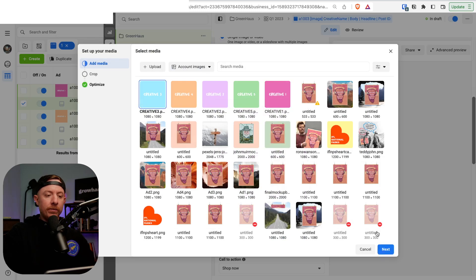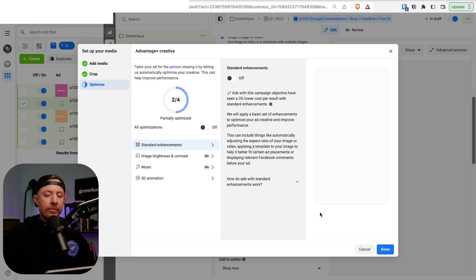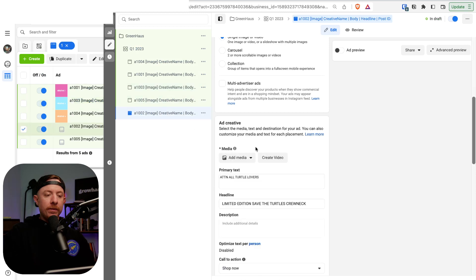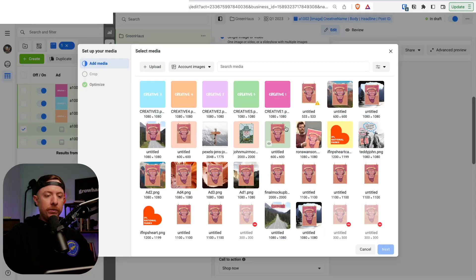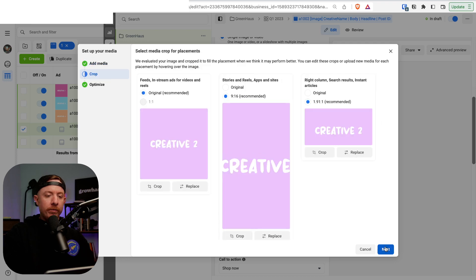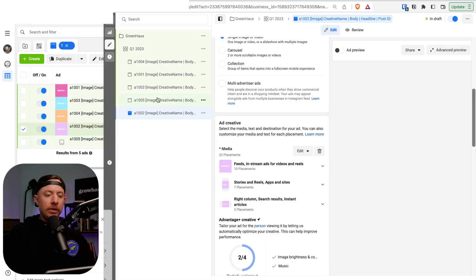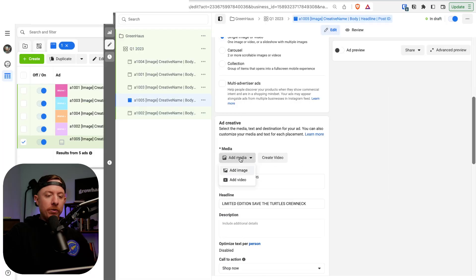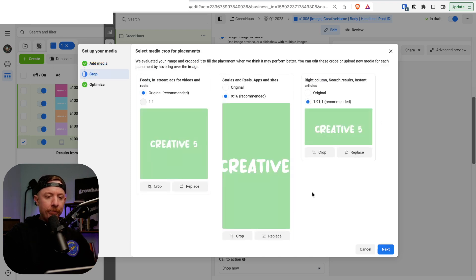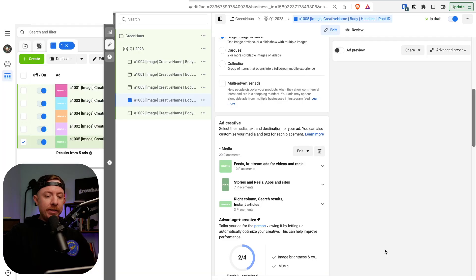Work your way down adding media for each creative. For the fifth creative, I'm going to leave it on the recommended placements — not 1:1 ratio — just to show you what happens when you're trying to find post IDs with mixed aspect ratios. Hit Done when finished.